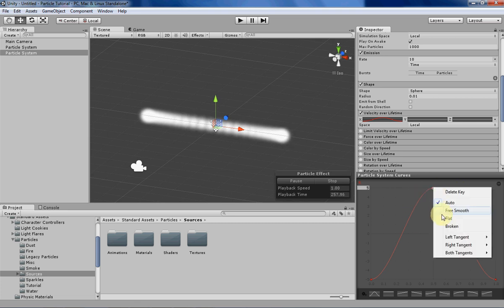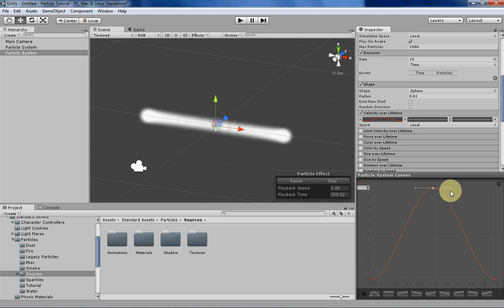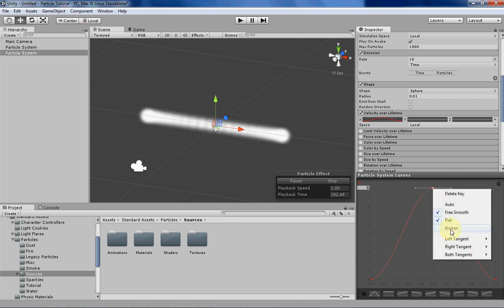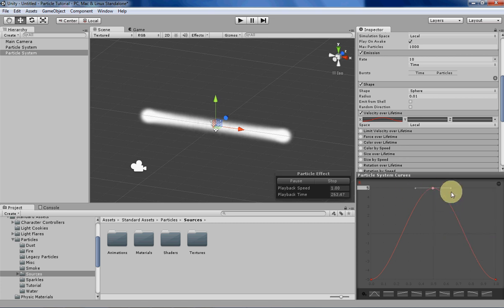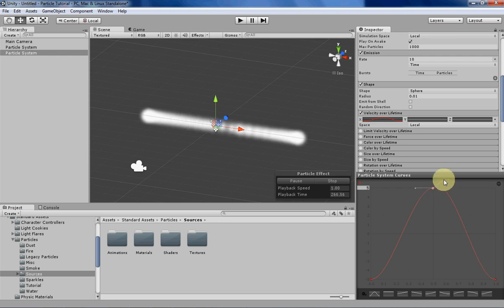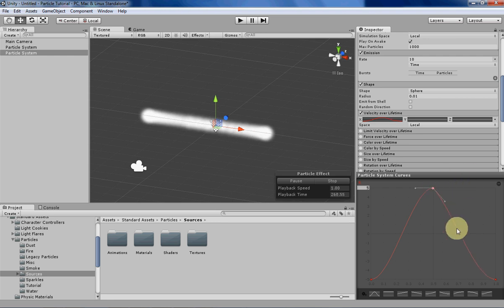Flat will basically just return the curve to its default state, and broken basically splits the two curves so if you manipulate one of them the other curve won't be affected, which is pretty neat.